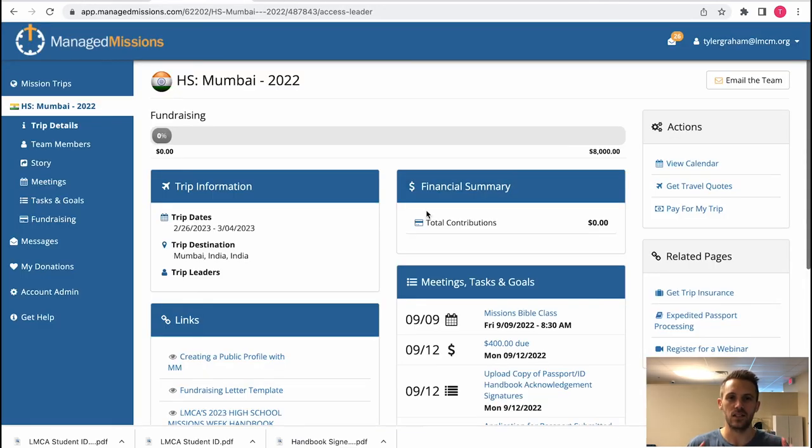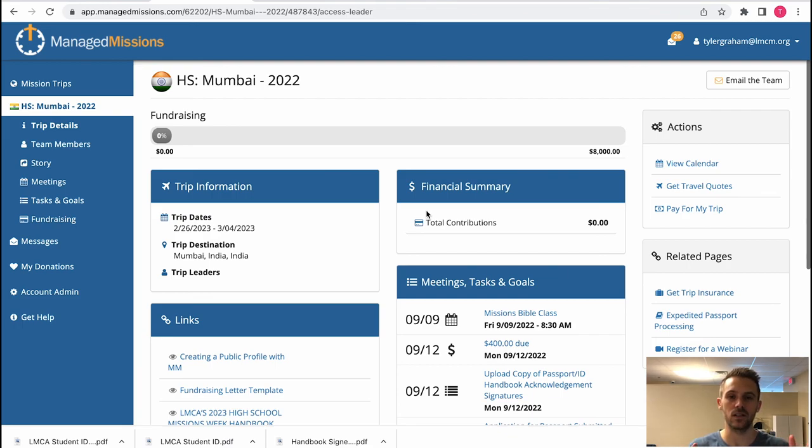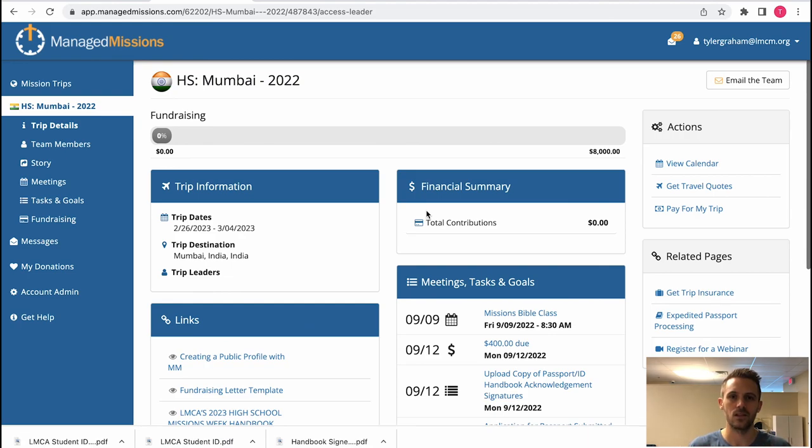As a team lead and a team admin I'm just super thankful that you are helping lead our students on mission. I hope this tutorial on managed missions has helped you be a resource for parents and students when they have questions about managed missions. Thanks for watching and I'll see you on the mission field.